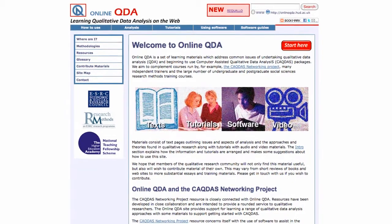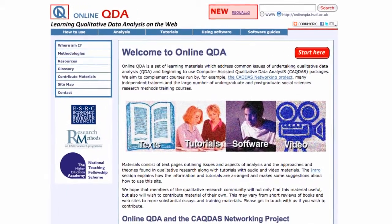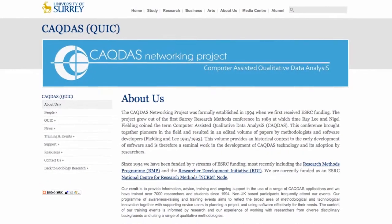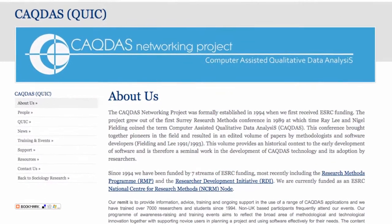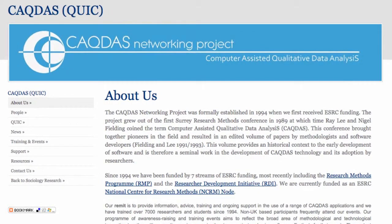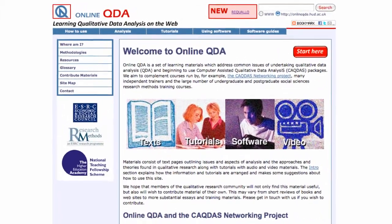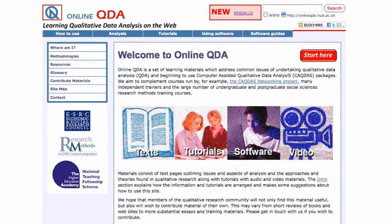In this short video I'm going to take a quick look at two websites that will be of interest to those of you undertaking qualitative data analysis. The first is the Online QDA website and the second is the CAQDAS networking site, or the QUIC project site. I'll start by looking at the Online QDA site.